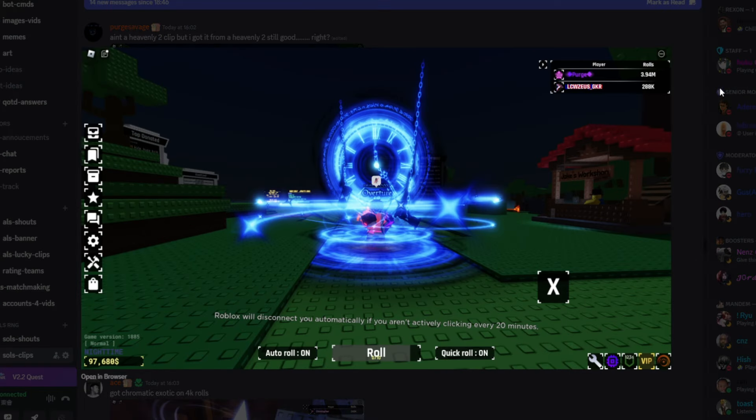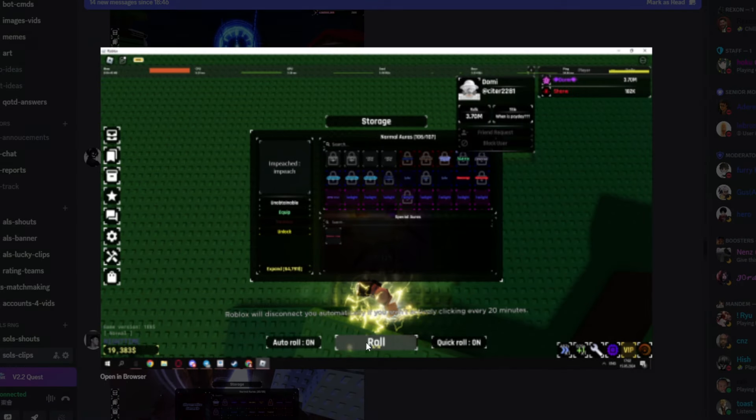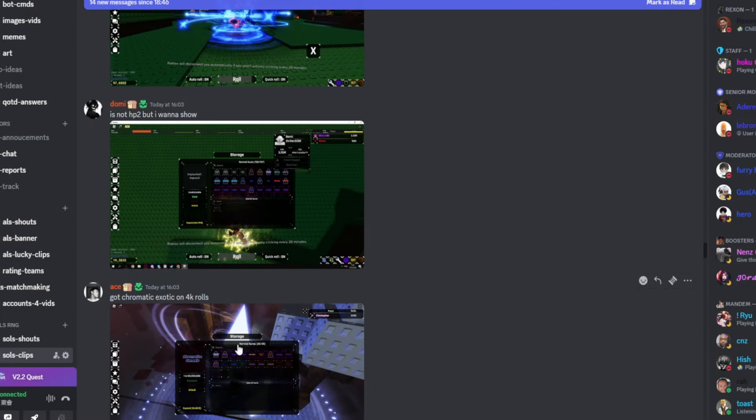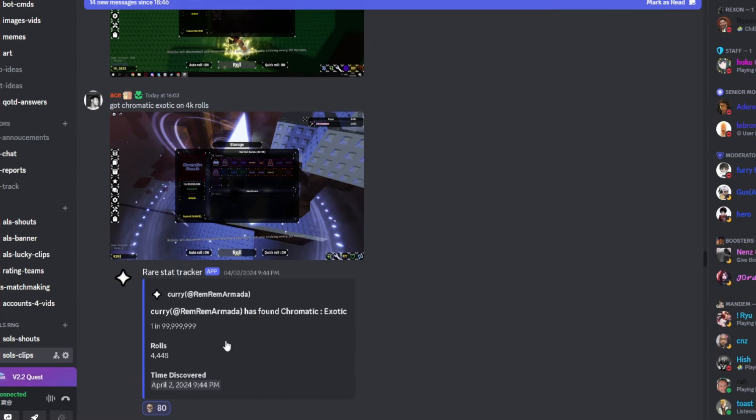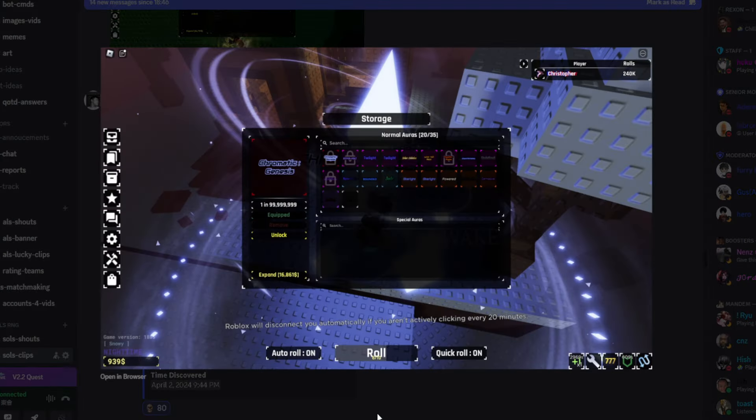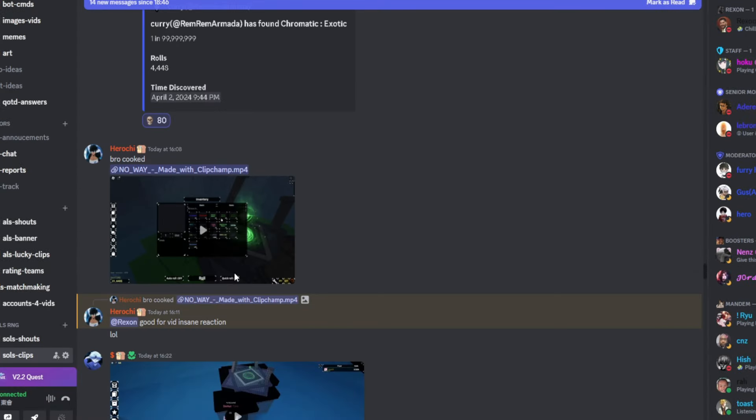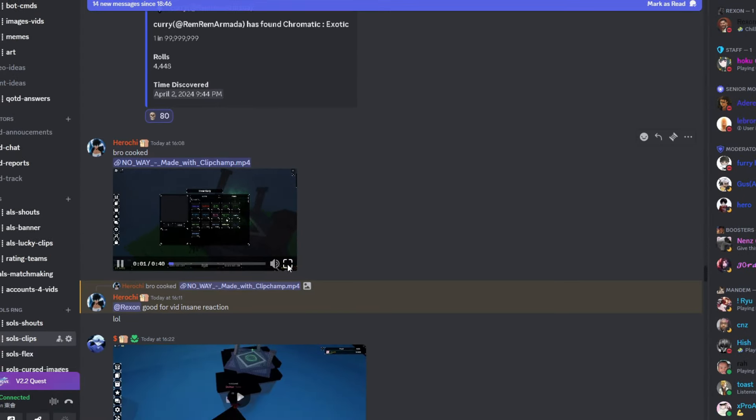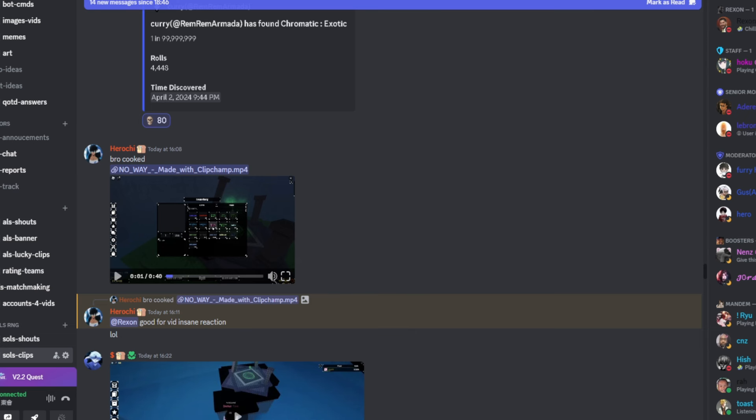That's even more insane. But I'm pretty sure you're over there. It's not a heavenly tea push, but I want to show you just want to flex on us for vibes. Chromatic and exotic on 4k rolls. That's outrageous. Bro cooked. Good video. Insane reaction.